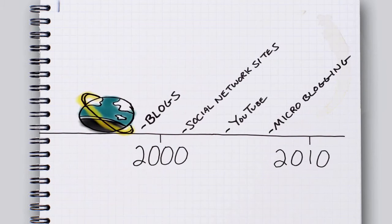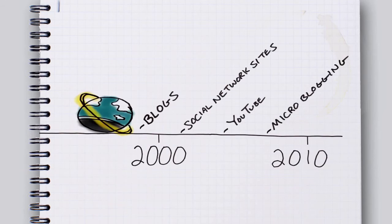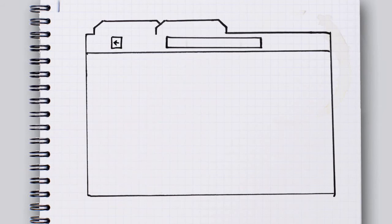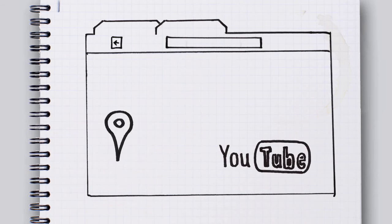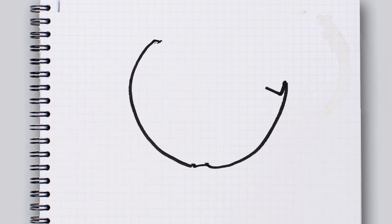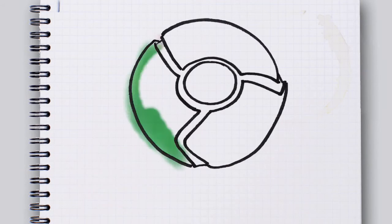So, some guys at Google asked, what if we redesign the web browser from scratch with an eye towards the new web. You know, maps, video, and web apps that are a lot more dynamic. And so they created Chrome.